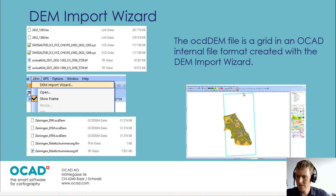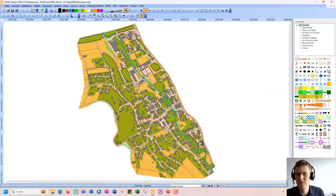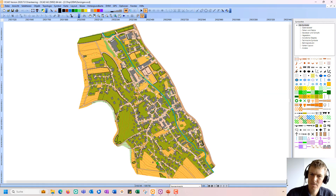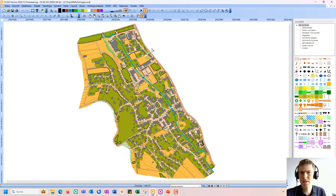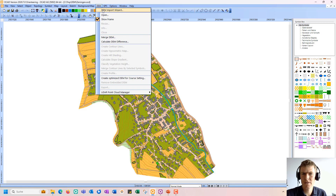When you have such an internal digital elevation model in OCAD, it is shown with a blue frame. Now, let's switch to OCAD. Here I have opened a map, and now we want to create a digital elevation model. For that, I go to the DEM menu and open the DEM Import Wizard.